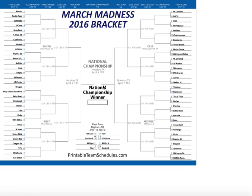Hi, my name is John, and I want to talk about the probability of getting a perfect bracket for March Madness.